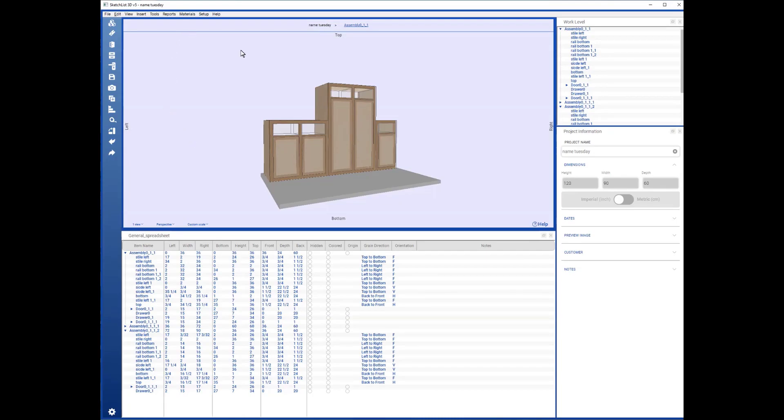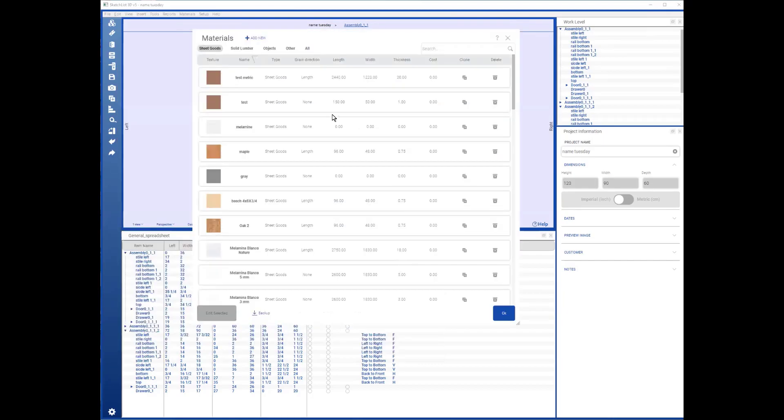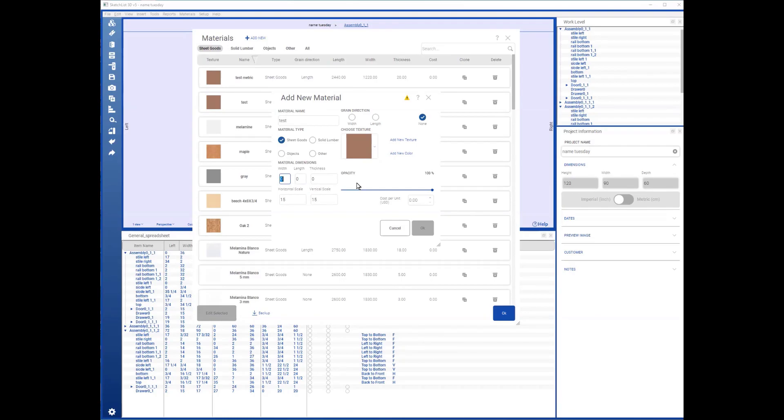And that's about it. Materials—you can add any material you want. If I wanted to add a new material, so I add a new material, I could call this 'test,' signify what types I want. And this is really important. The width to be, say, 48, length to be 96.